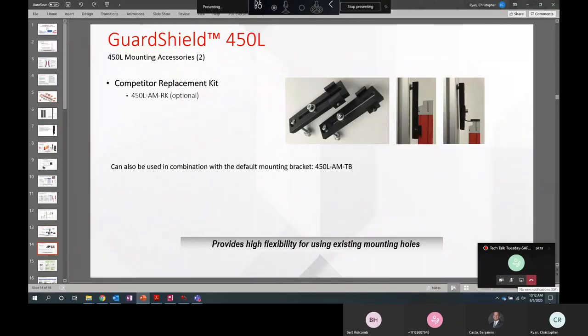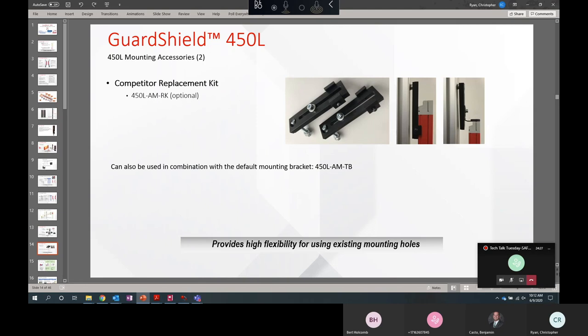We also have a replacement kit in case you have another light curtain, an older one, or a competitor light curtain in the field. This allows for more vertical alignment. The L bracket or the side bracket can be bolted directly to this.